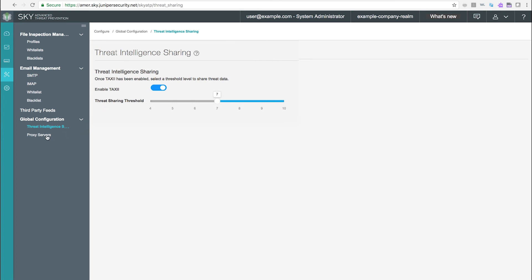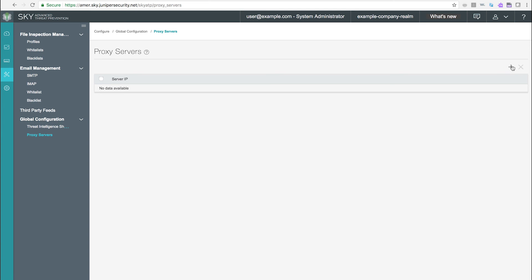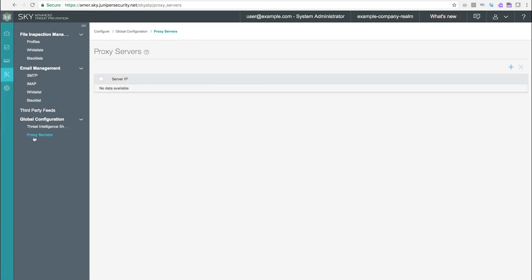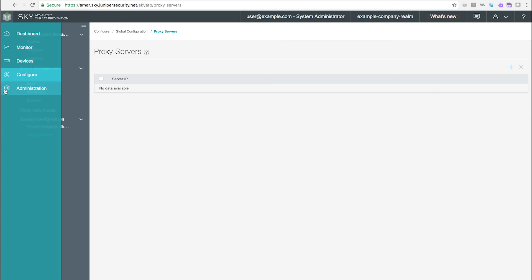Proxy Servers. Use this page to add the IP addresses of trusted proxy servers to a list. Having a list of trusted proxy servers helps SkyATP determine the originating address of an HTTP or HTTPS request routed through a proxy server on this list.